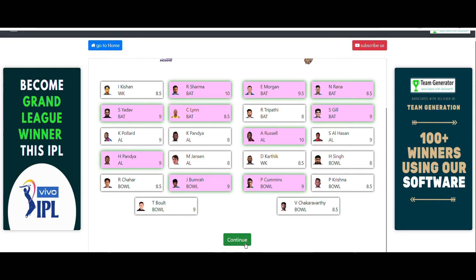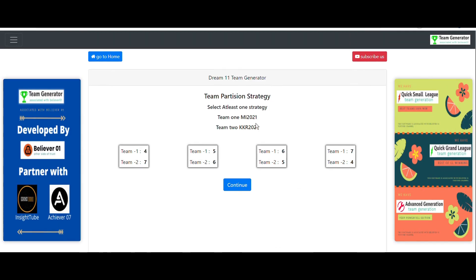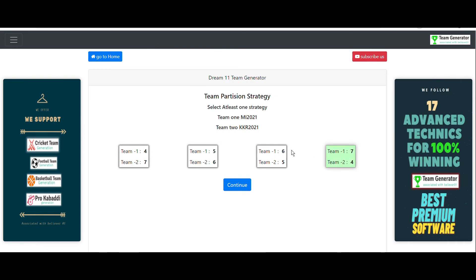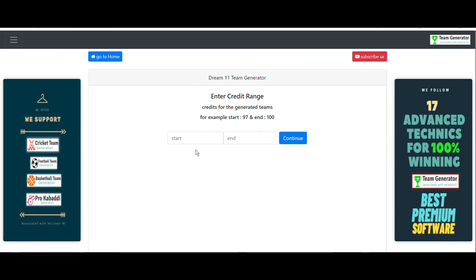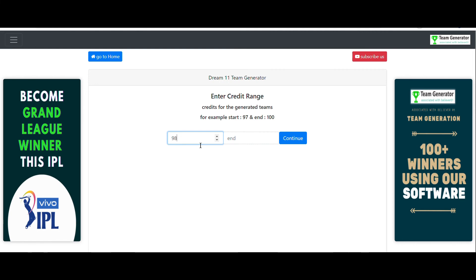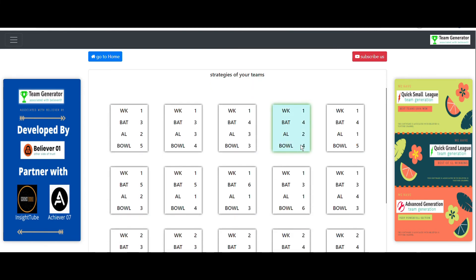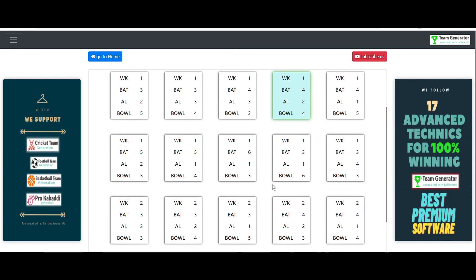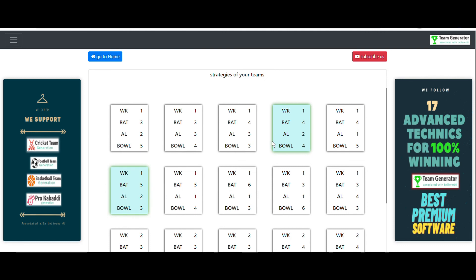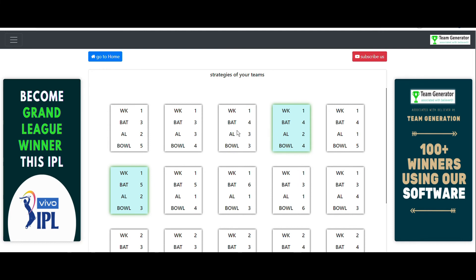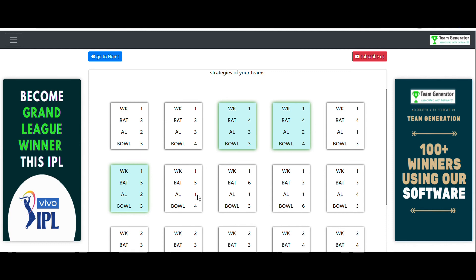Next, set the team partition strategy: seven players from Mumbai Indians and four from KKR, and also six from Mumbai Indians and five from KKR. Then enter the credit range of 98.5 to 100 and click Continue. Finally, select the three team combination strategies shown earlier: 1 WK, 4 BAT, 2 AR, 4 BWL; 1 WK, 4 BAT, 3 AR, 3 BWL; and 1 WK, 5 BAT, 2 AR, 3 BWL.